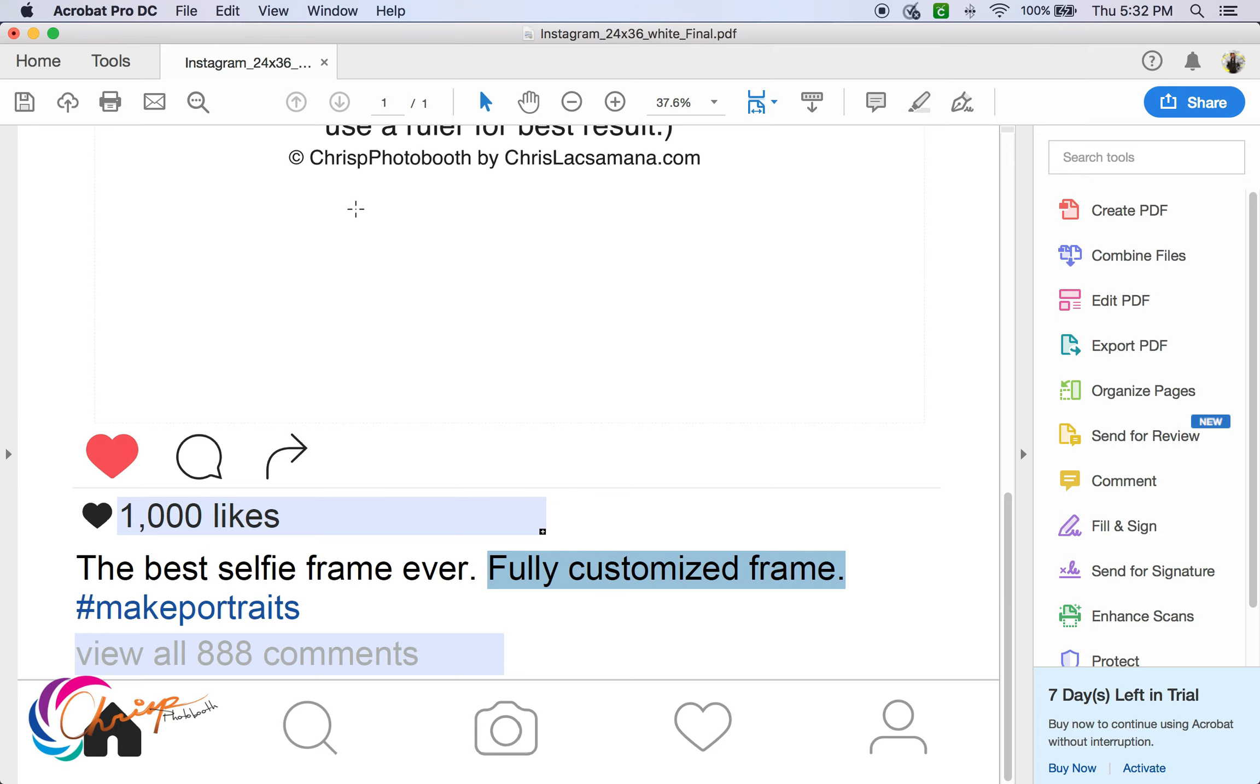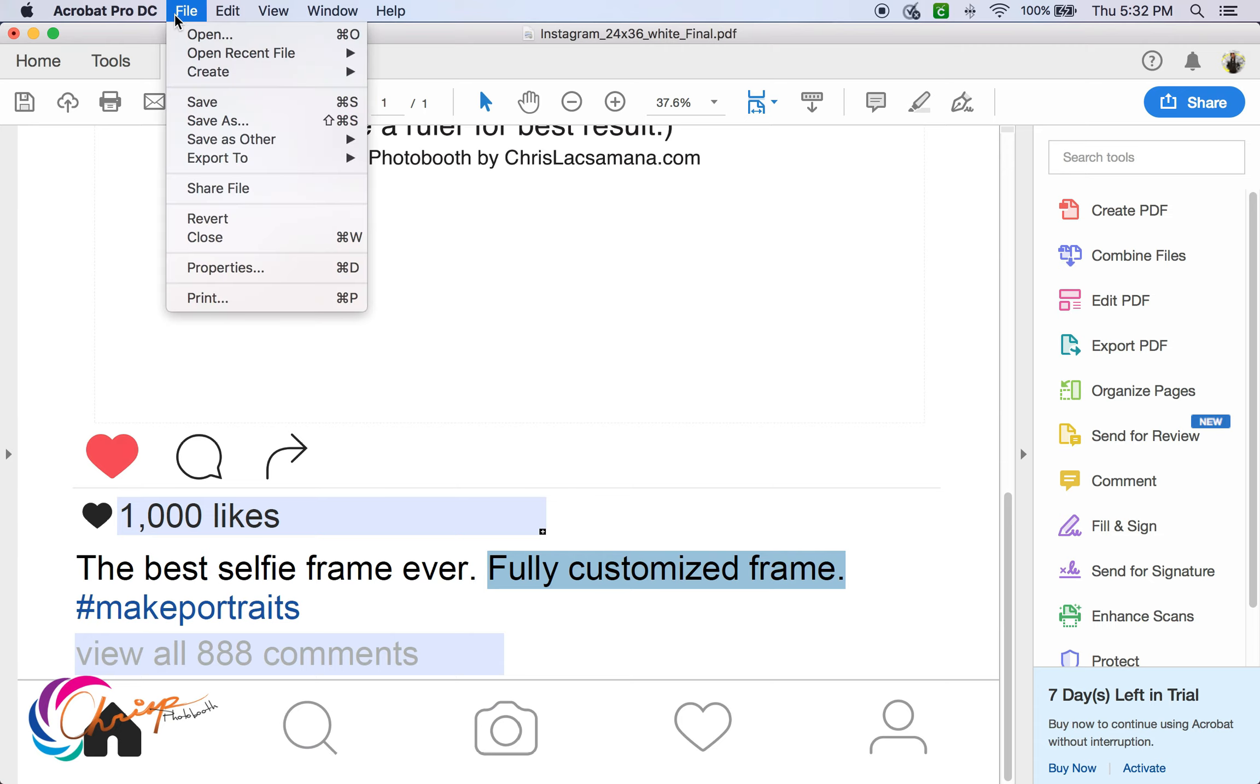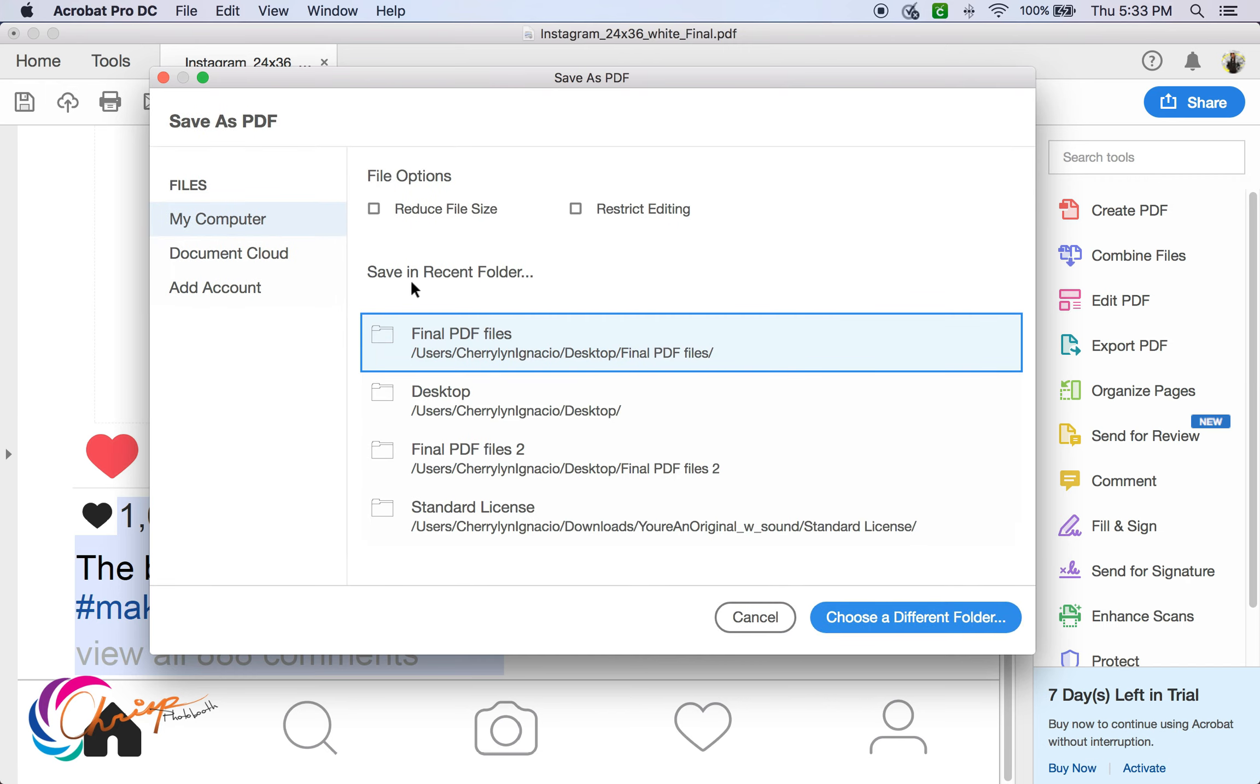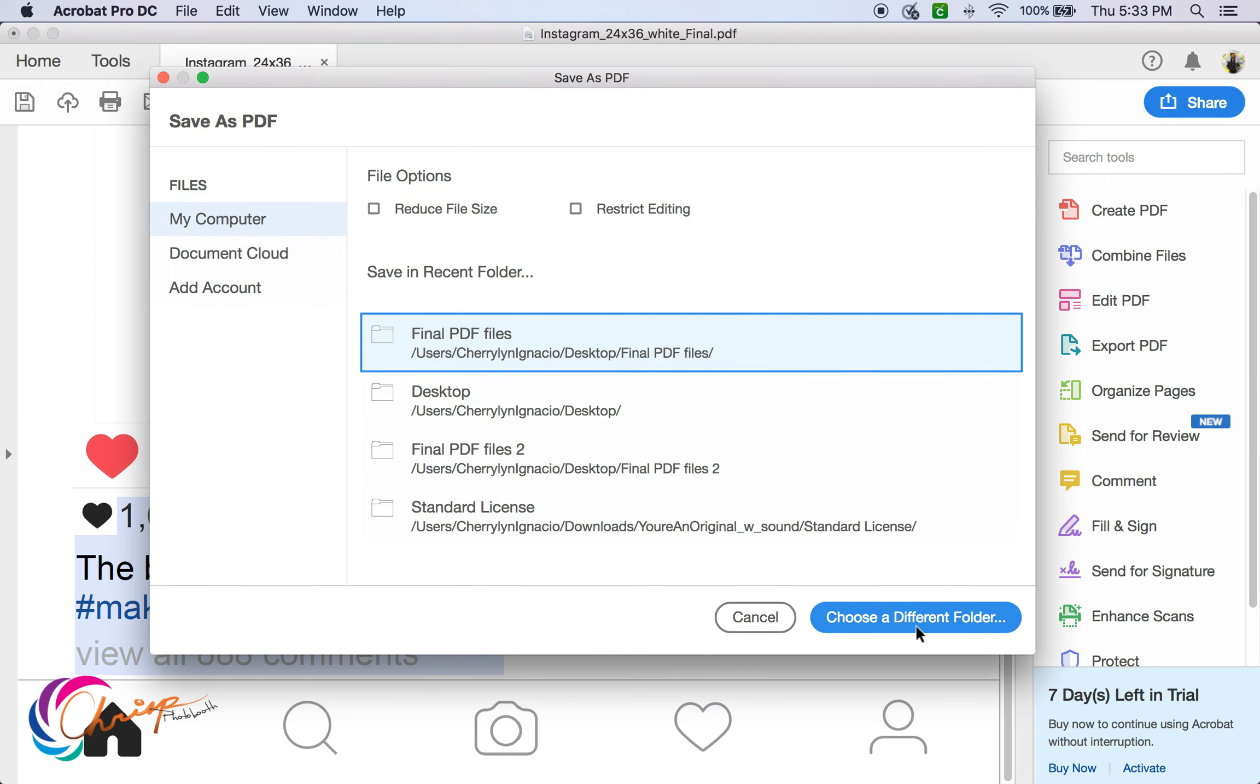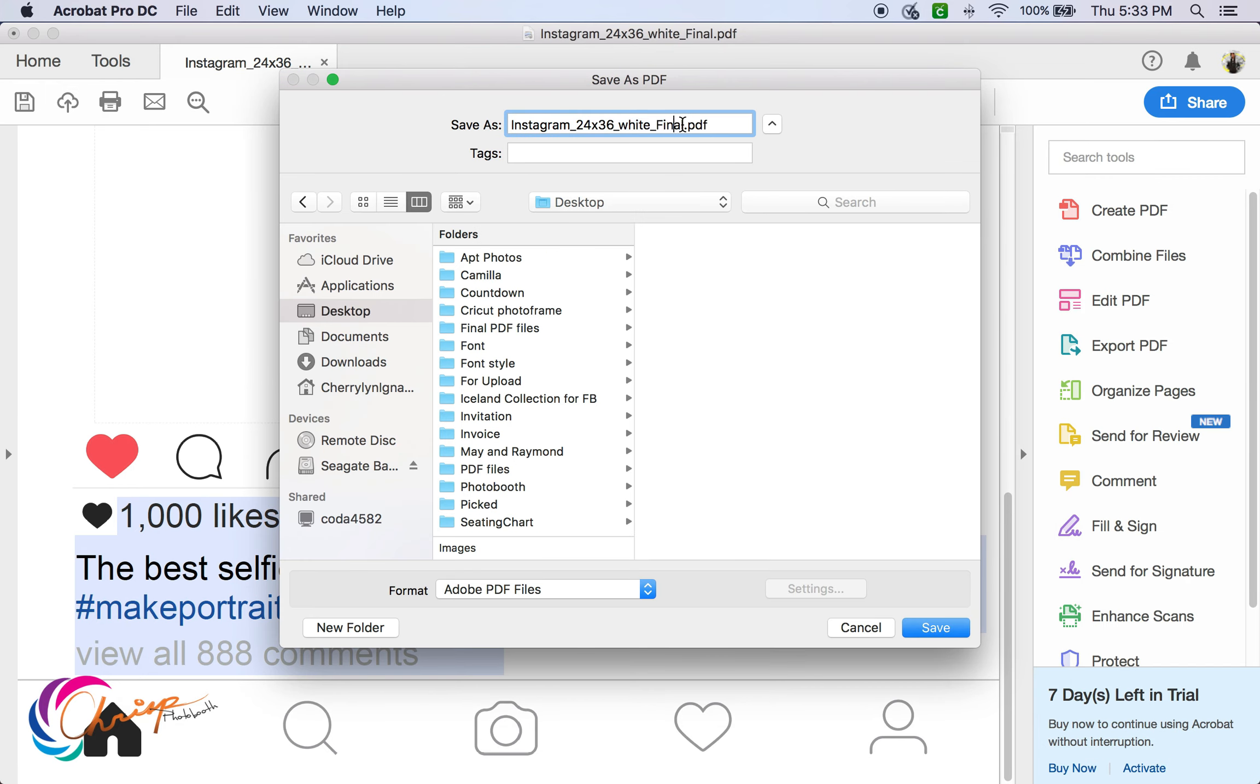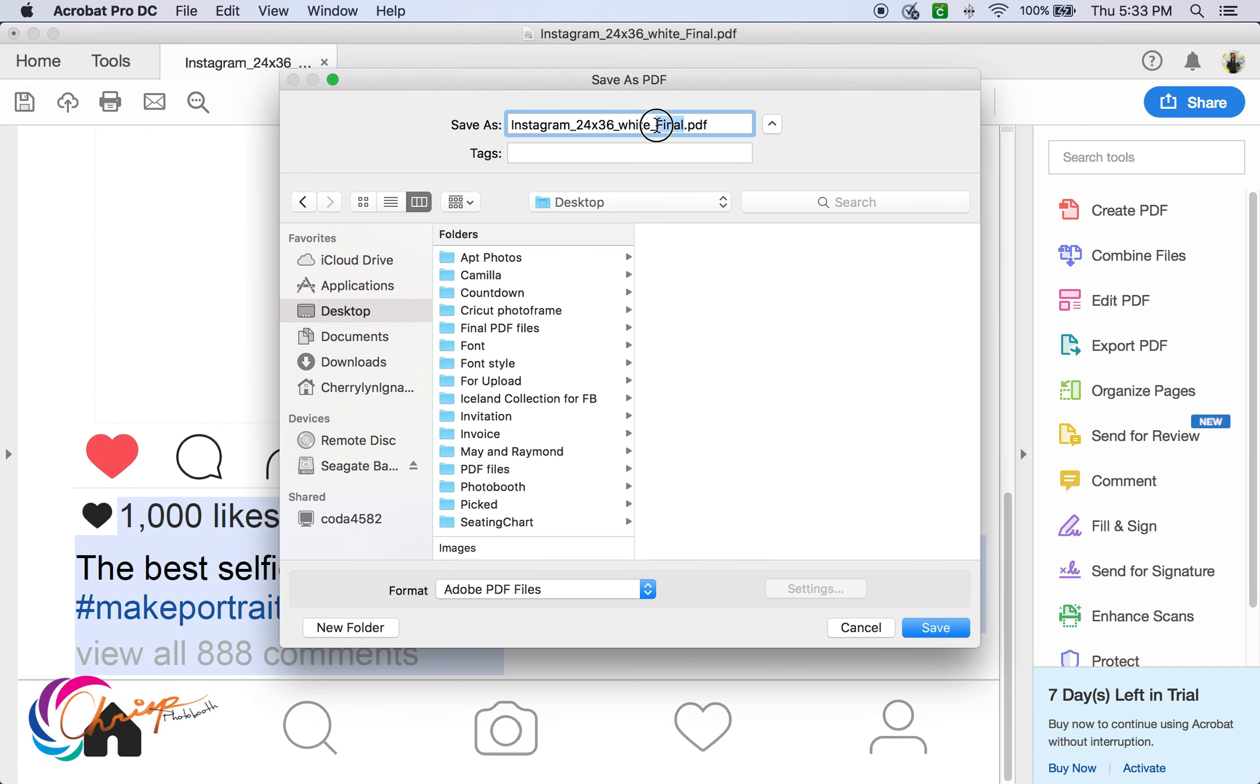Save the file. Try not to override the original file.